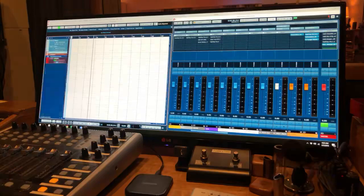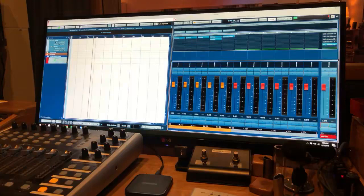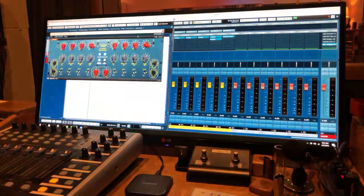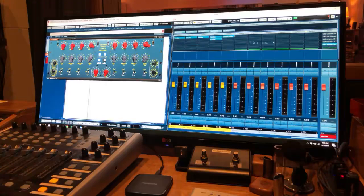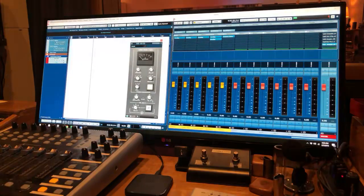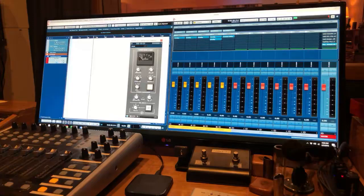Now the master bus. By default my master bus plugins are: first, a Chandler Curve Bender doing just a little bit of top end — hardly doing anything, and I have it set in mid-side mode. Then the SSL G-bus compressor set to about 80% mix. I have a little bit of the sidechain filter. I keep my headroom knob down — I don't want it to be crunchy. I really like the Cytomic The Glue, the UAD 2500, and the 33609. Sometimes I don't use any bus compression — it just depends.